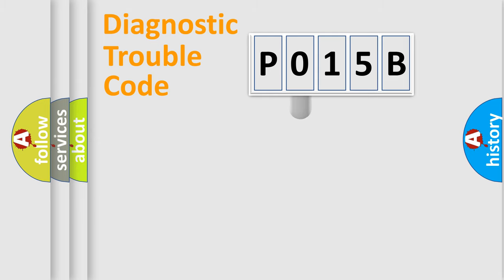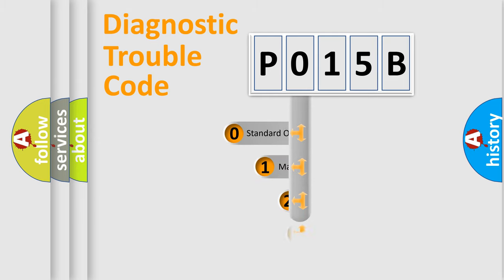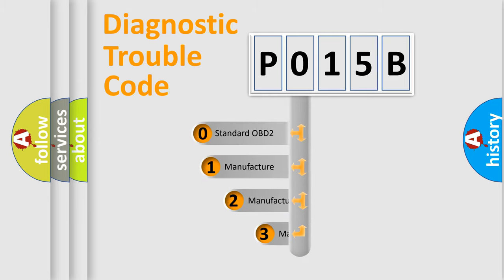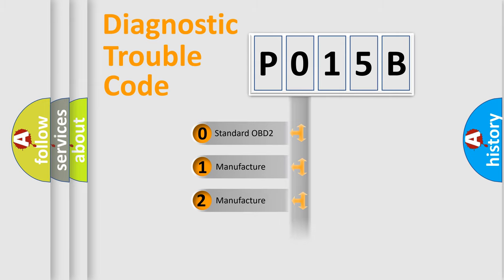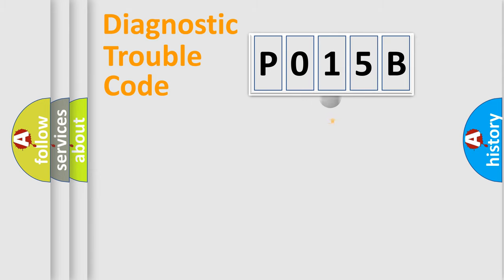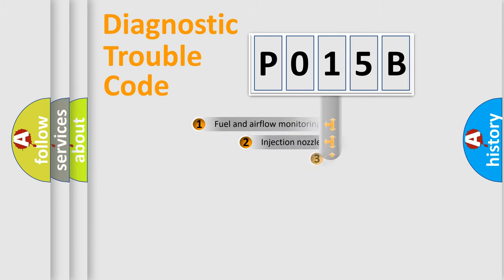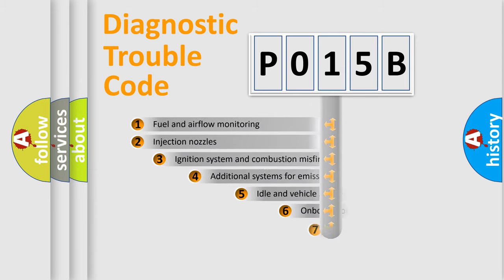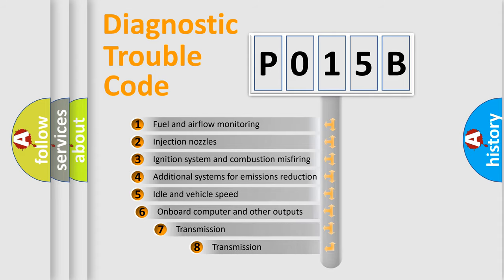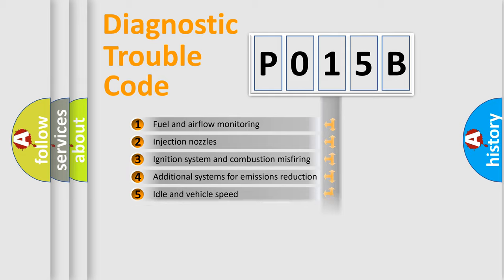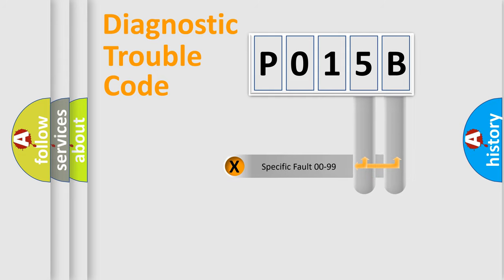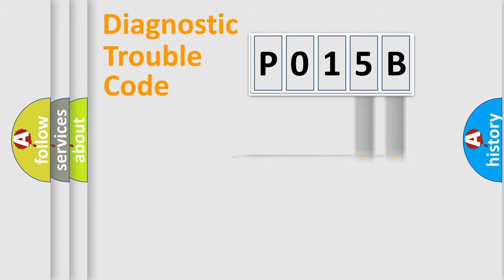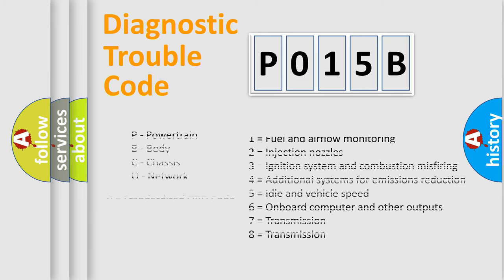This distribution is defined in the first character code. If the second character is expressed as 0, it is a standardized error. In the case of numbers 1, 2, or 3, it is a manufacturer-specific expression of the car-specific error. The third character specifies a subset of errors. The distribution shown is valid only for the standardized DTC code. Only the last two characters define the specific fault of the group. Let's not forget that such a division is valid only if the second character code is expressed by the number 0.